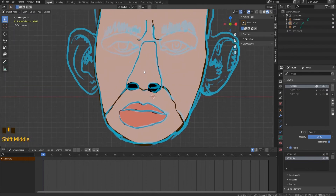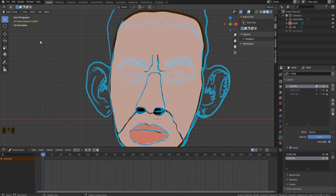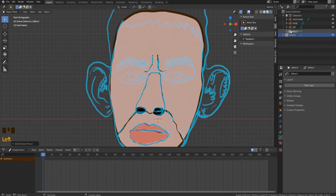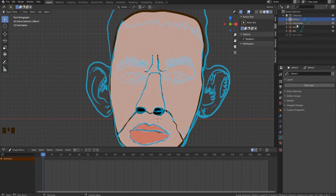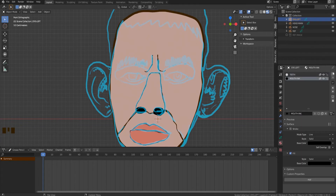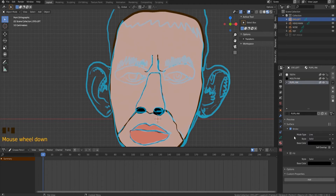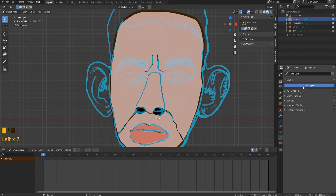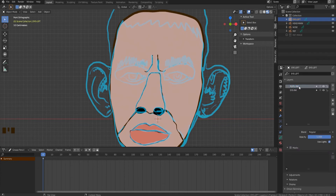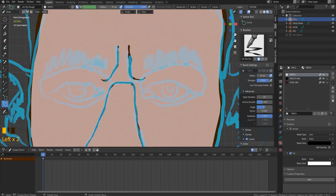Time to draw the eyes, and we start from the left. In object mode, press Shift-A and create a new grease pencil object. Name it 'eye left'. Don't forget to duplicate the name to the field below. We proceed with the familiar algorithm: import materials for eyeballs and pupils. We will use the same materials as for teeth and mouth, and create a new material for pupils with a brown fill. Then create grease pencil layers — eye ink and pupil ink.